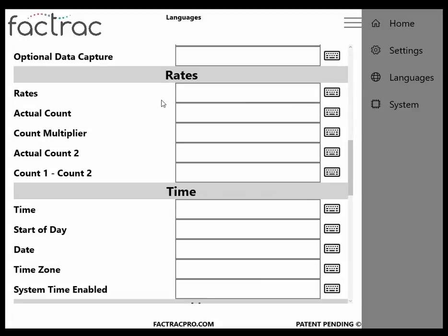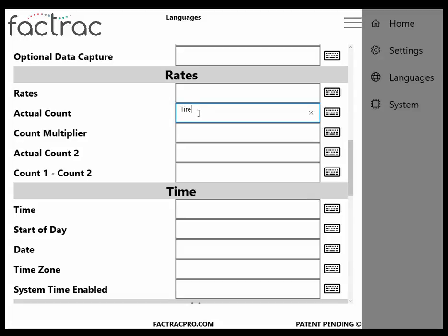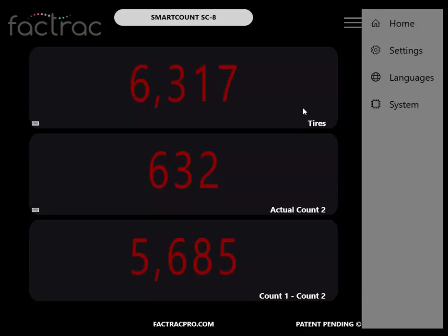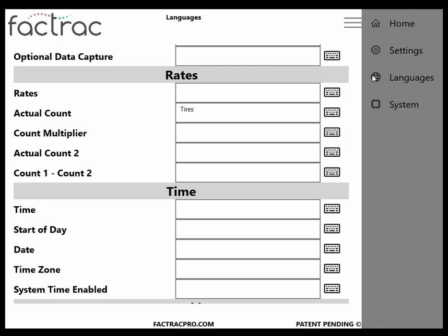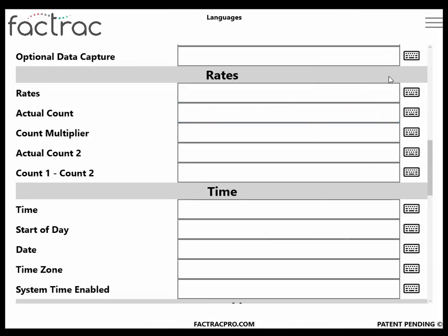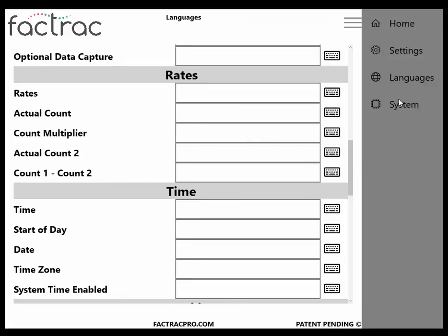Languages: all of the fields on your SmartCount can be easily relabeled by you. Simply find the field that you'd like to change and enter that text and it will be displayed. I'm going to change Actual Count to Tires. As you can see, it changed here. Now just change that back. I can just come in and clear the field, and it reverts back.